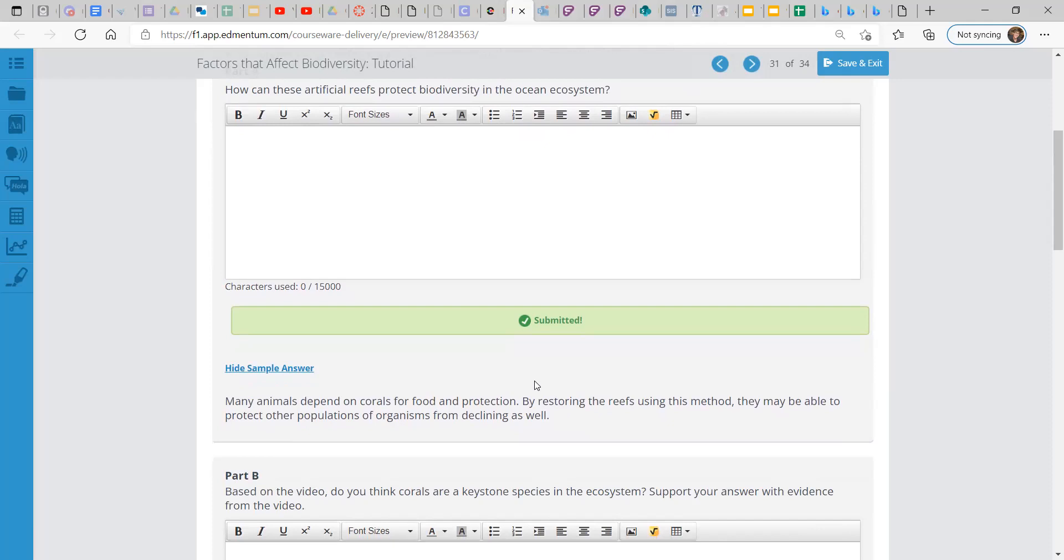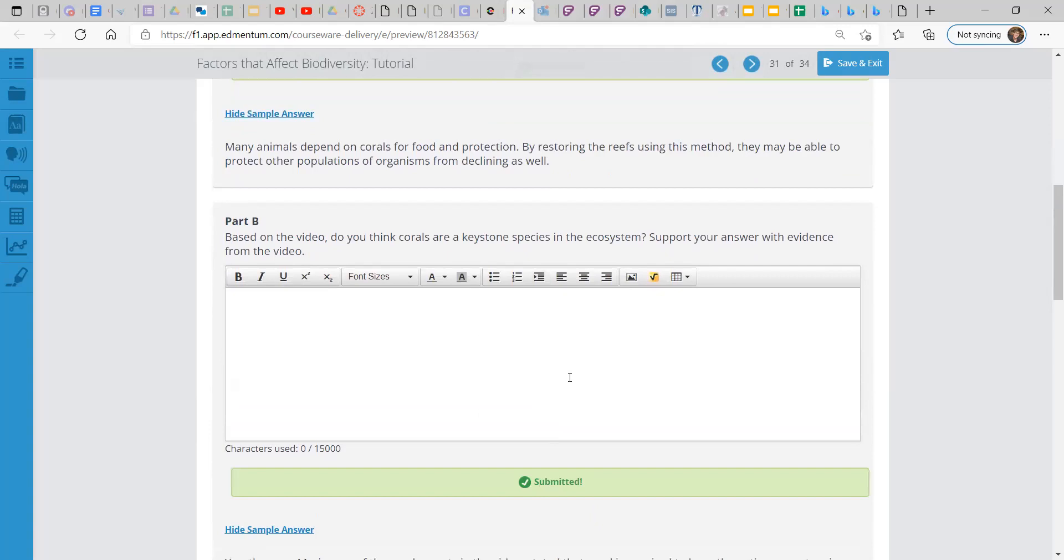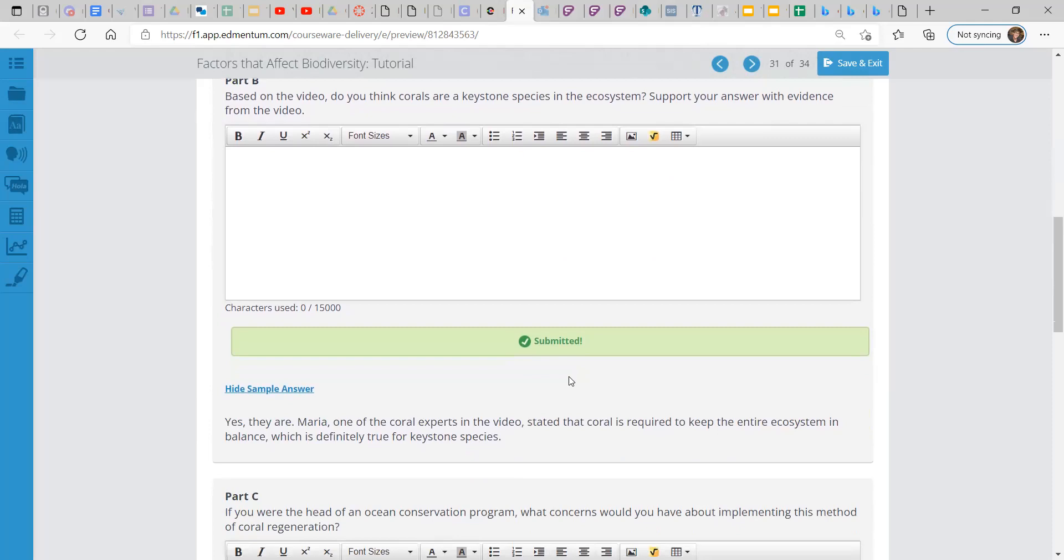Part B, based on the video, do you think corals are a keystone species in the ecosystem? Support your answer with evidence from the video. After you watch the video, you'll be able to tell and answer this question very easily. Yes, they are keystone species. Maria, one of the experts in the video, stated that coral is required to keep the entire ecosystem in balance, which is definitely true for keystone species.